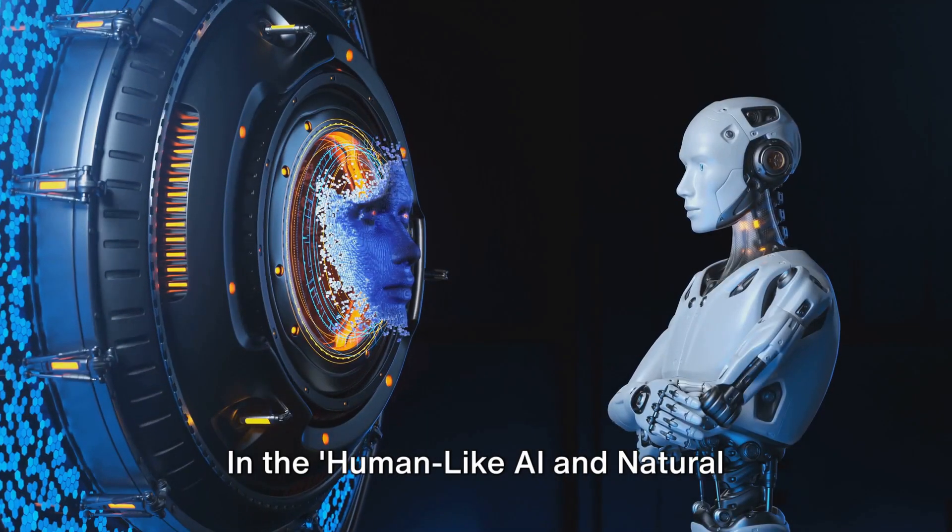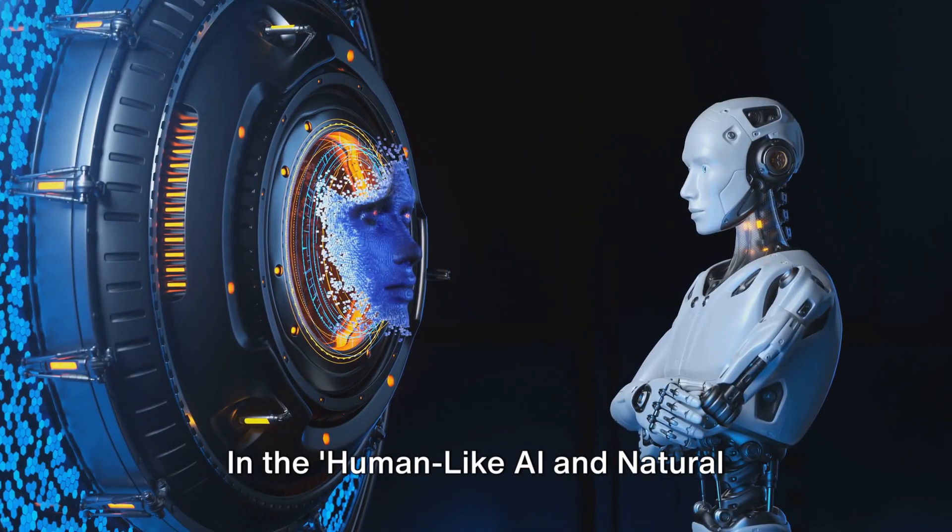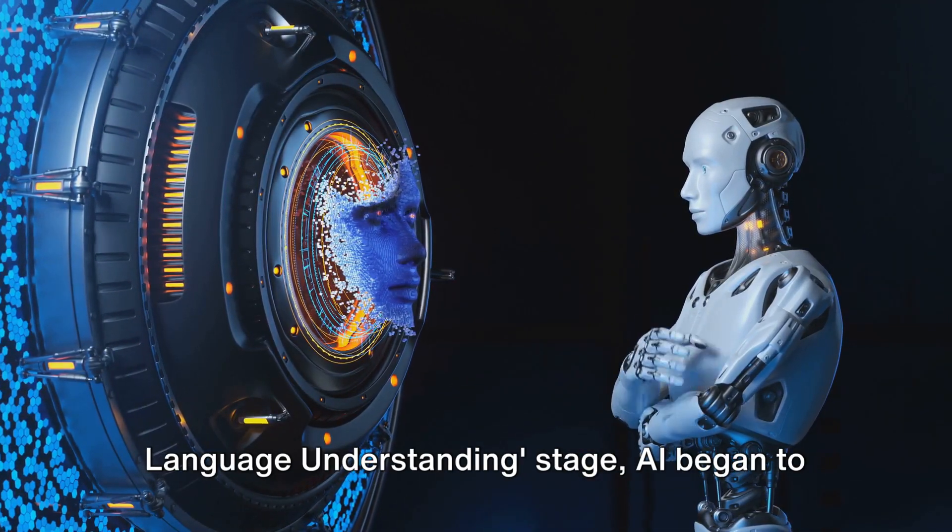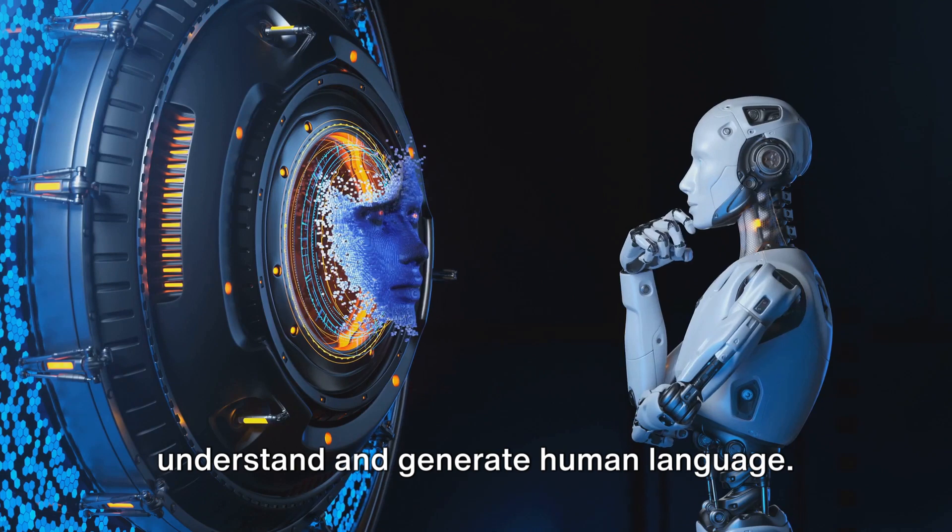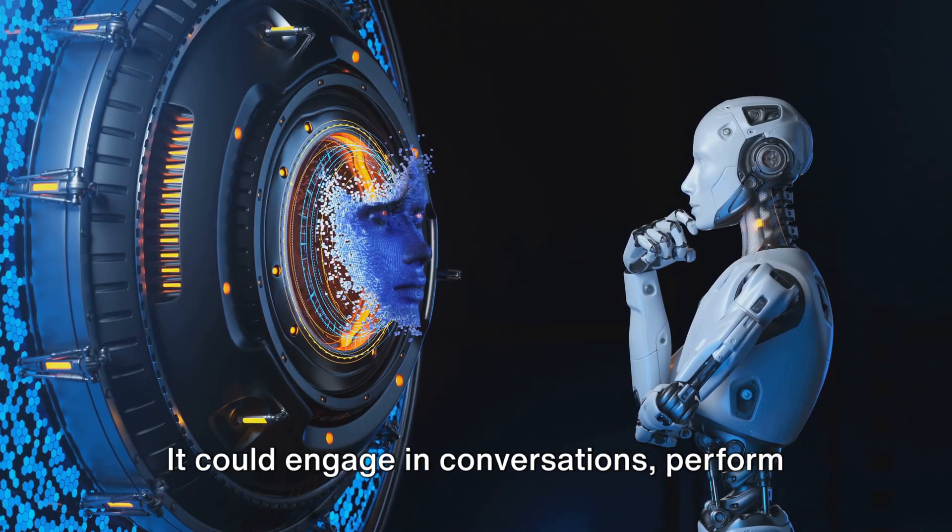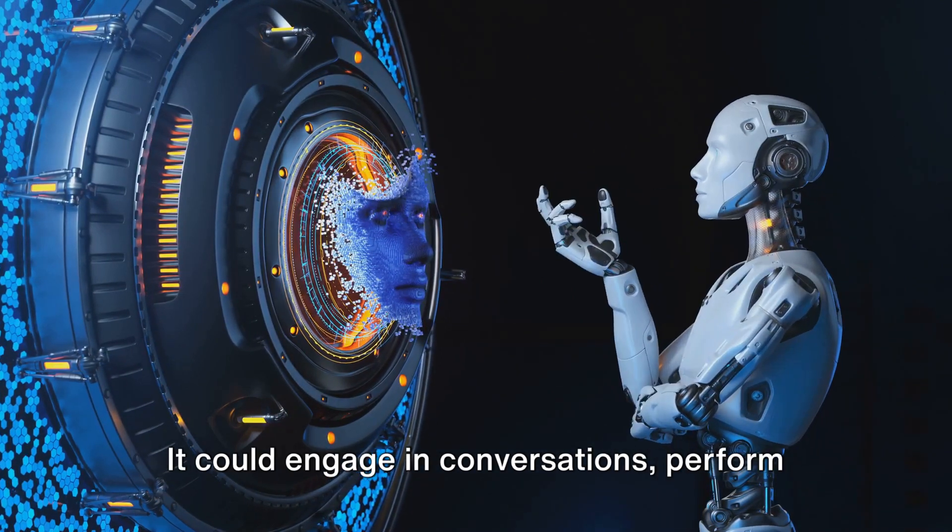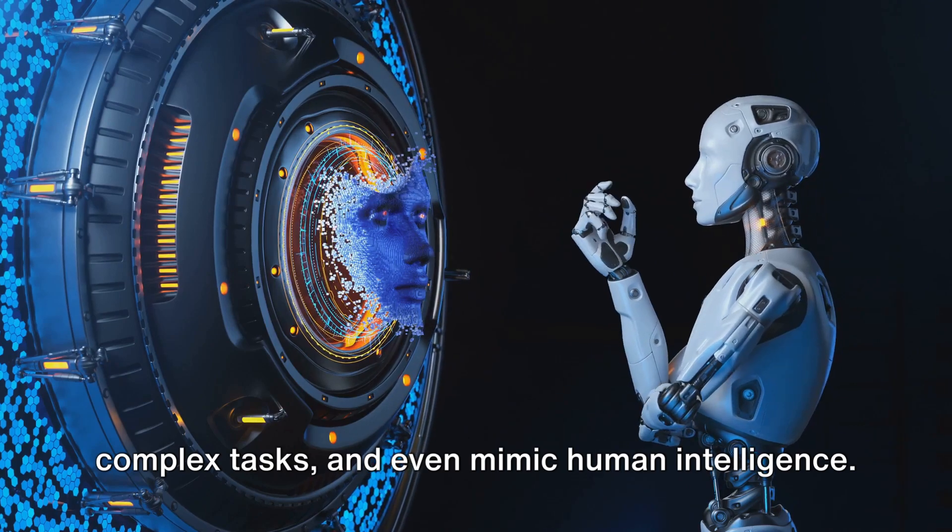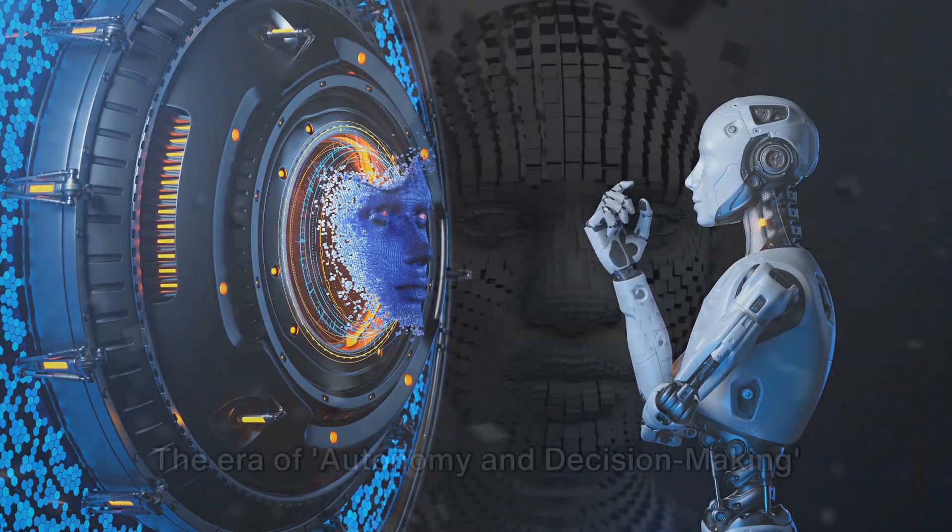In the human-like AI and natural language understanding stage, AI began to understand and generate human language. It could engage in conversations, perform complex tasks, and even mimic human intelligence.